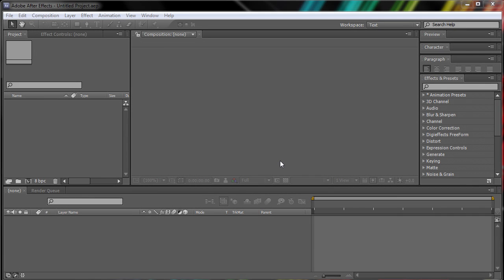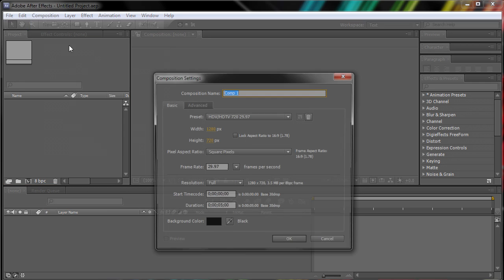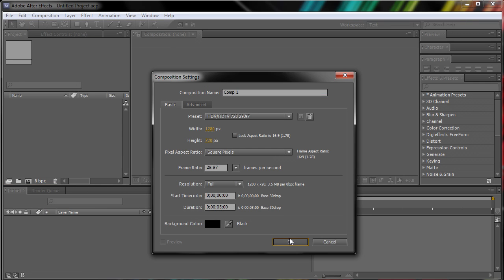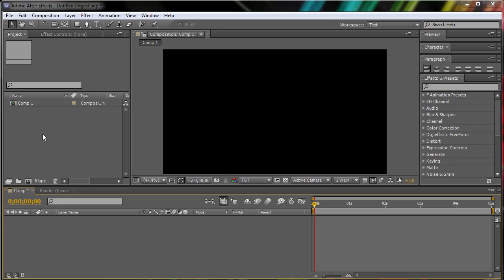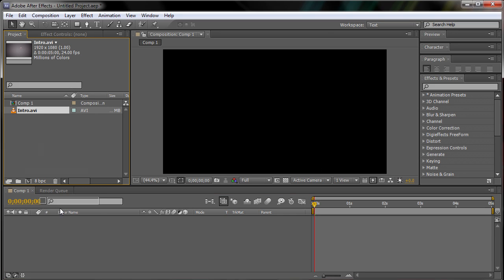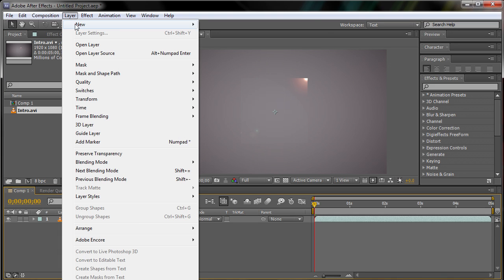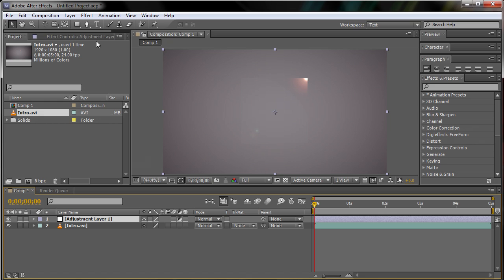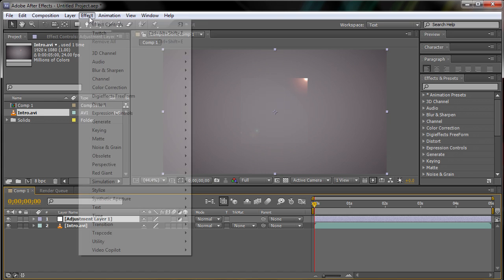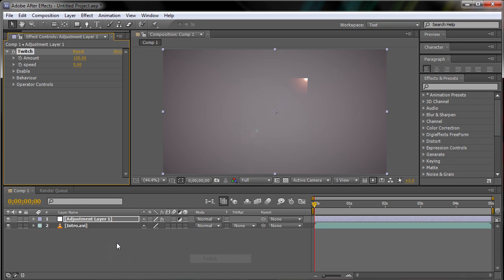Last step is to make sure that you properly put in the twitch plugin folder and presets. So, go to your Adobe After Effects, start it up, and create a new composition. I am just going to be dragging in my intro here to test it out. Create a new adjustment layer. And then effect, video co-pilot, twitch.